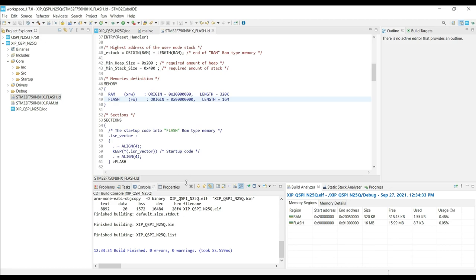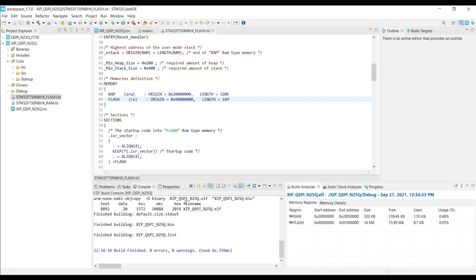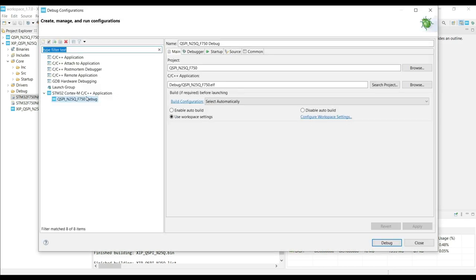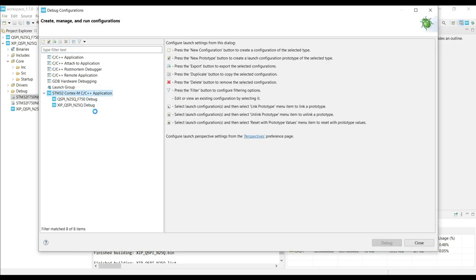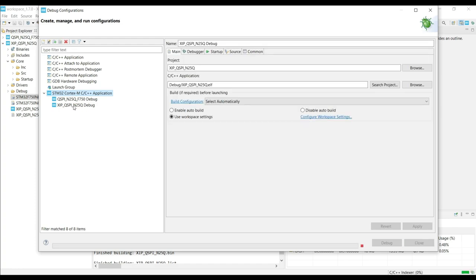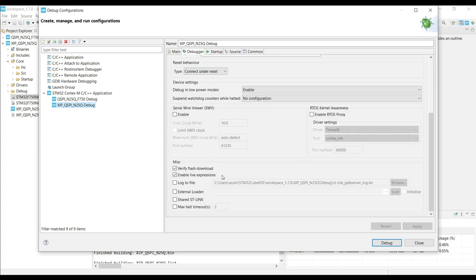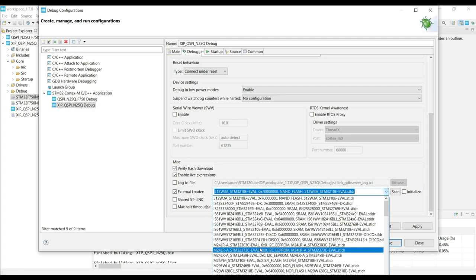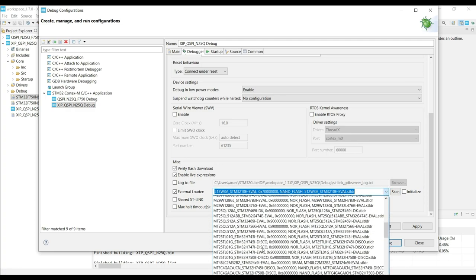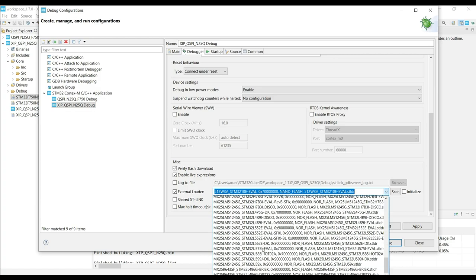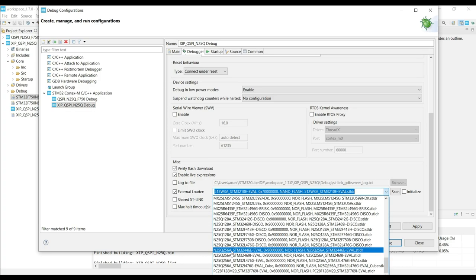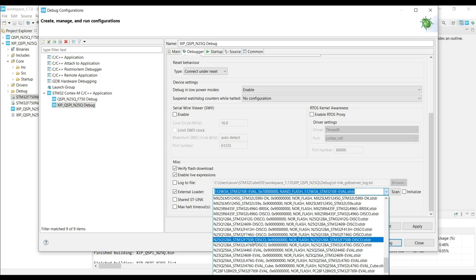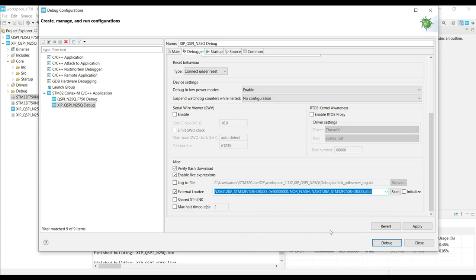Now if we want to debug this, we need to use the external loader. So go to the debug configuration, create a new configuration for this project. Now go to the debugger tab. Check the external loader and click scan. Here you can see the list of all the loaders available. Here it is, N25Q for F750-8. Click apply and click debug.